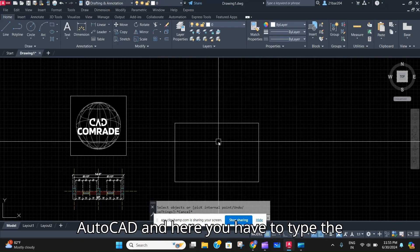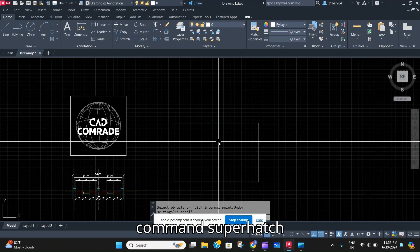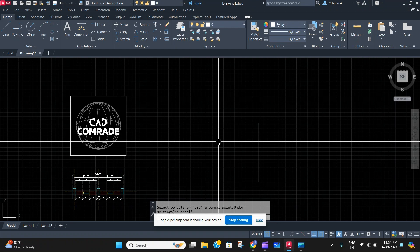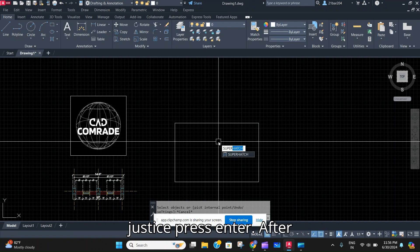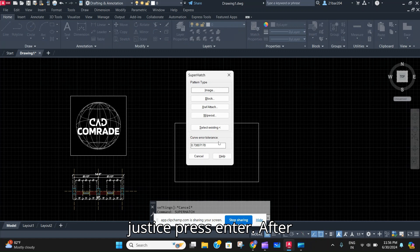Here you have to type the command Super Hatch, which is right over here, and just press enter.